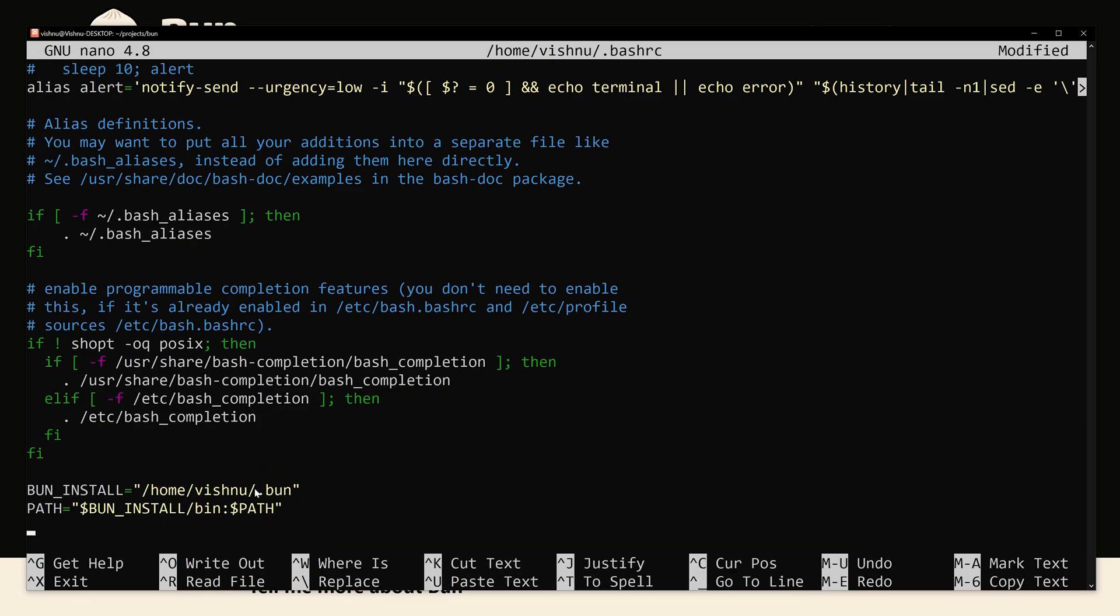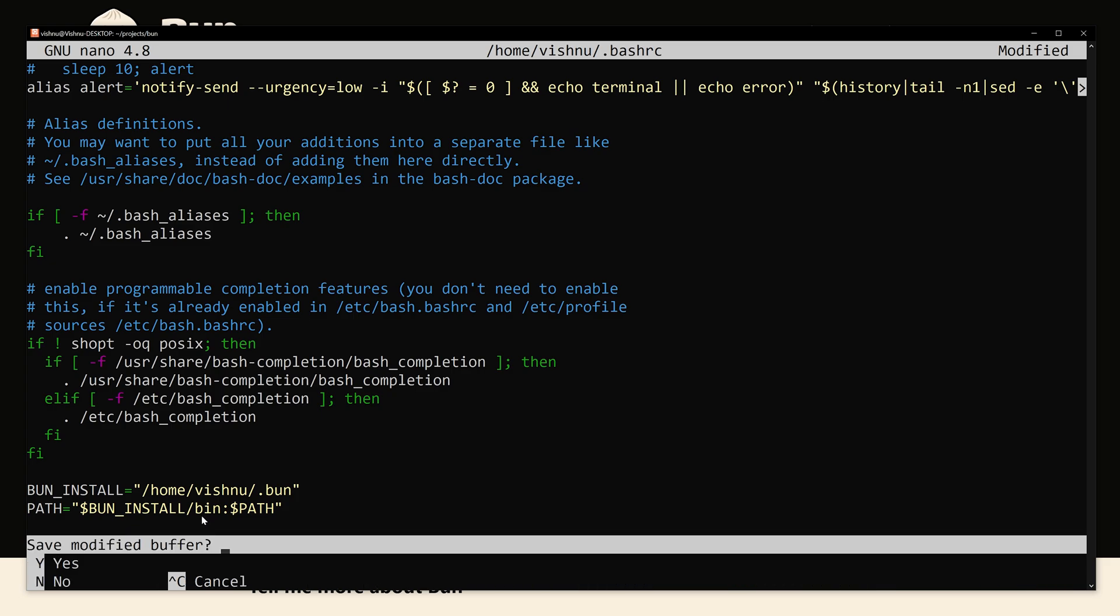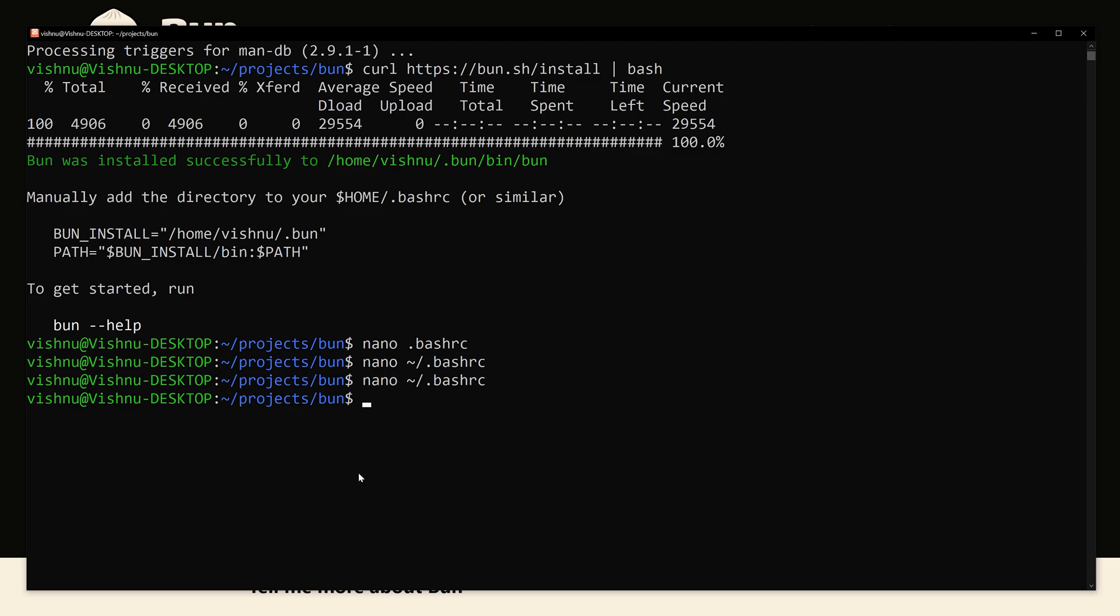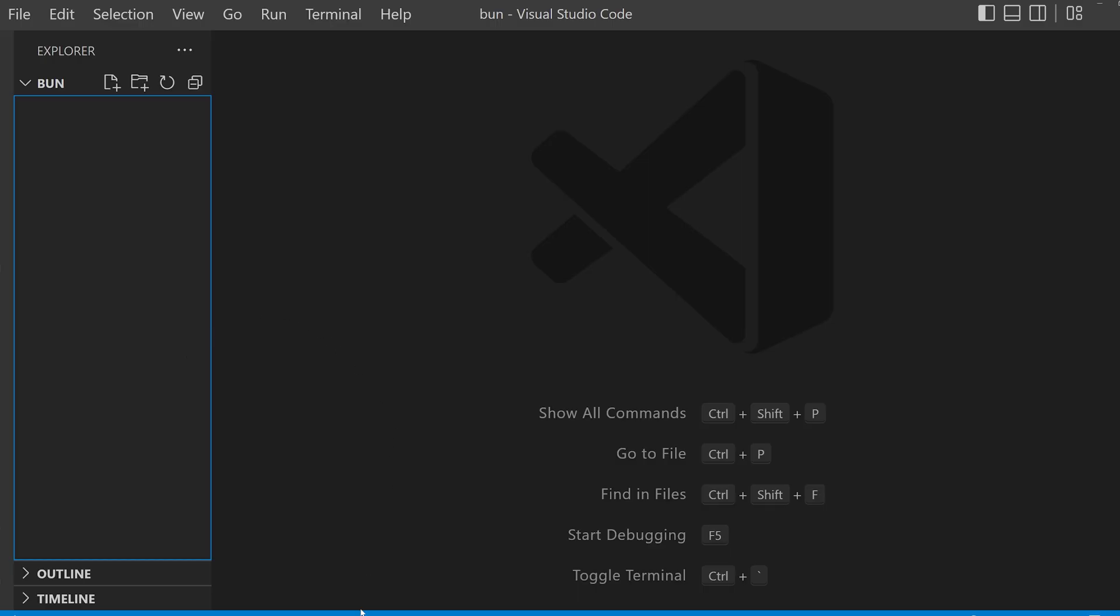Now click Ctrl+X, Y, and click enter. Yes, now it's saved. Now you can access Bun from anywhere from the terminal. We are going back to VS Code and opening the terminal.